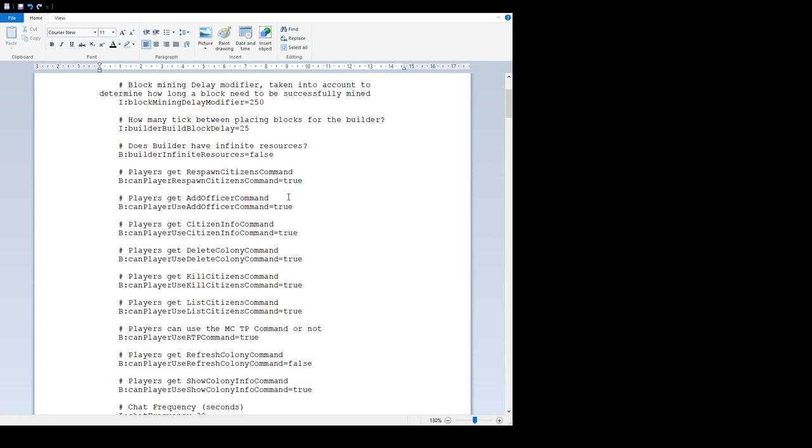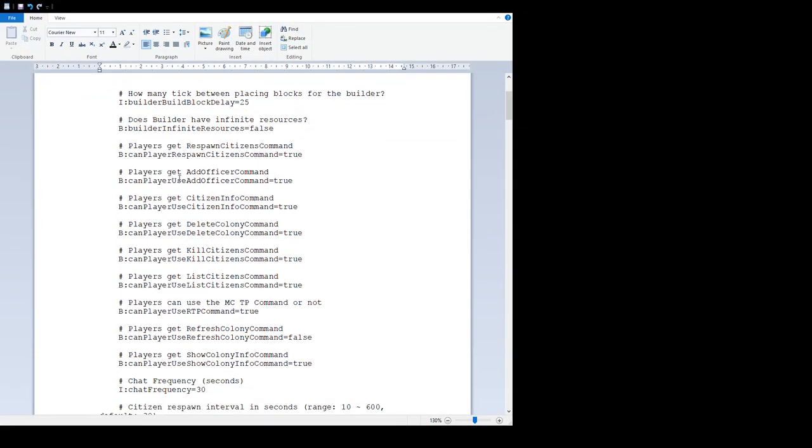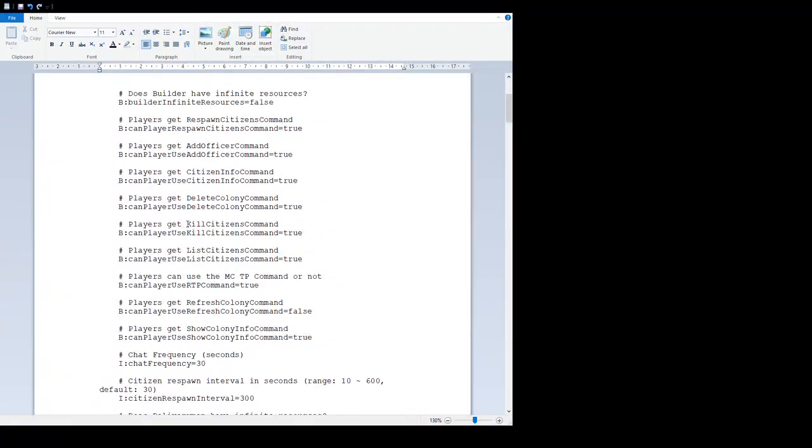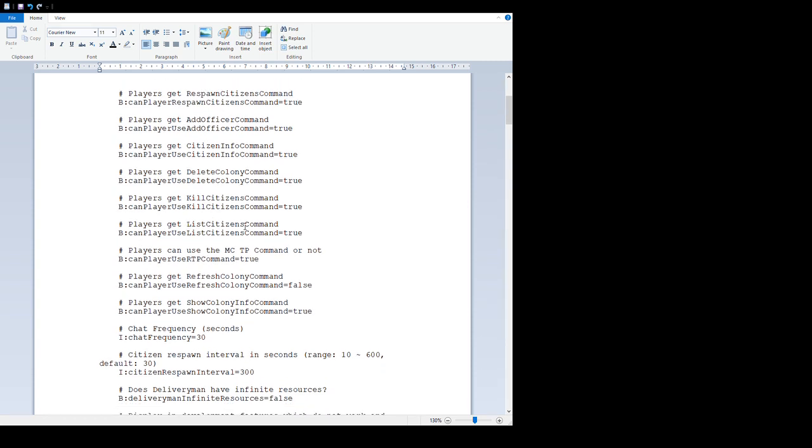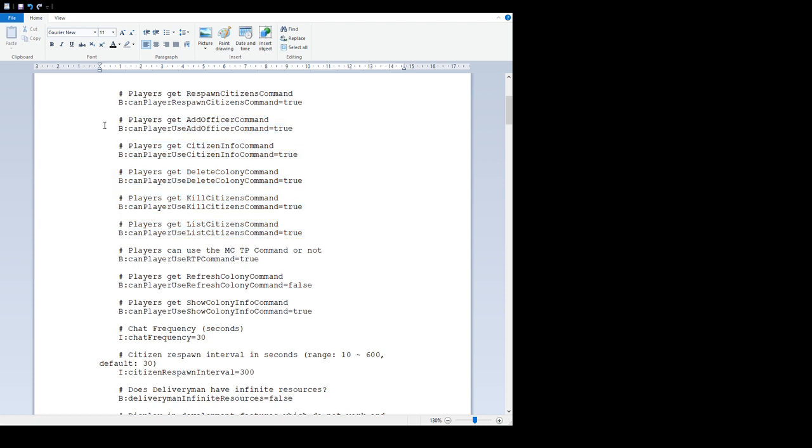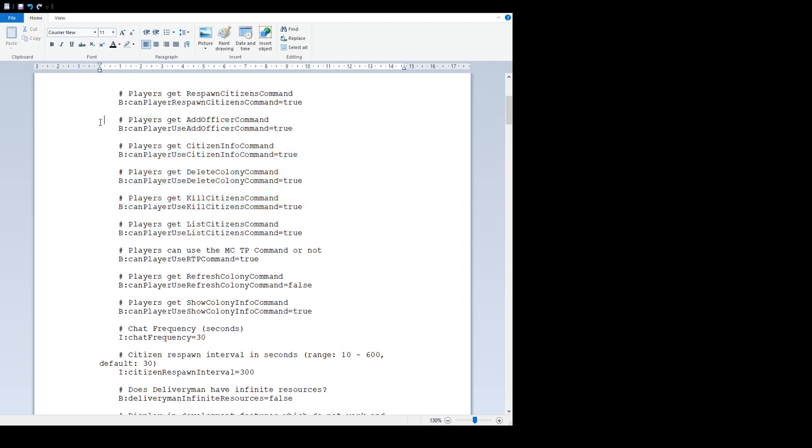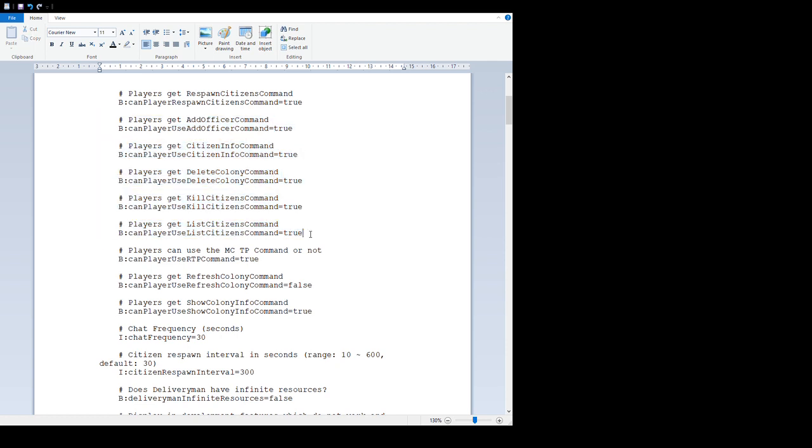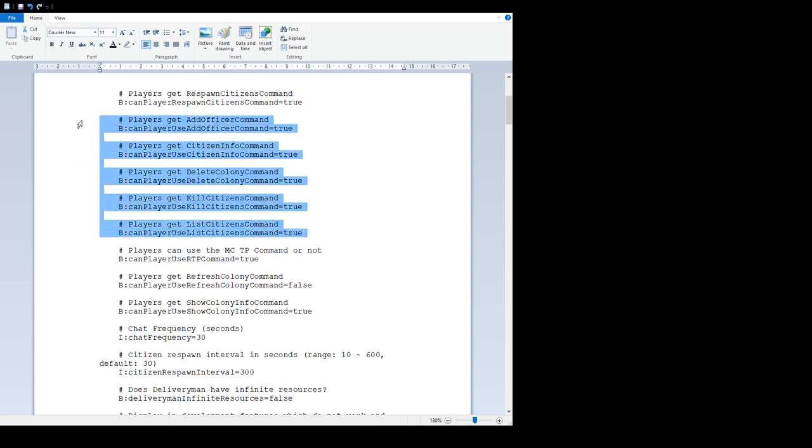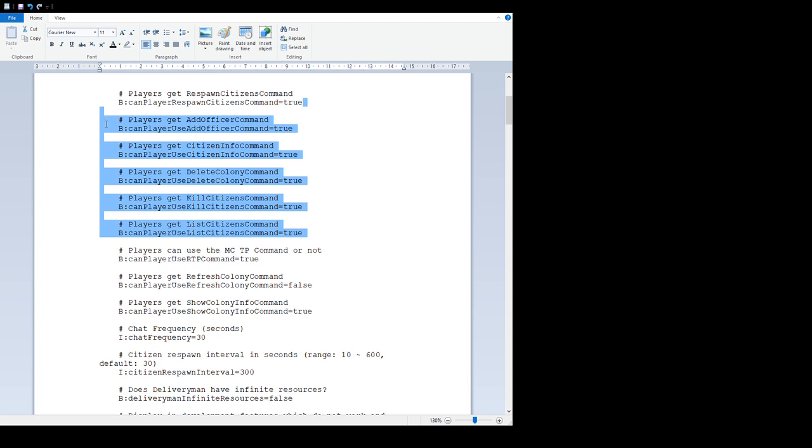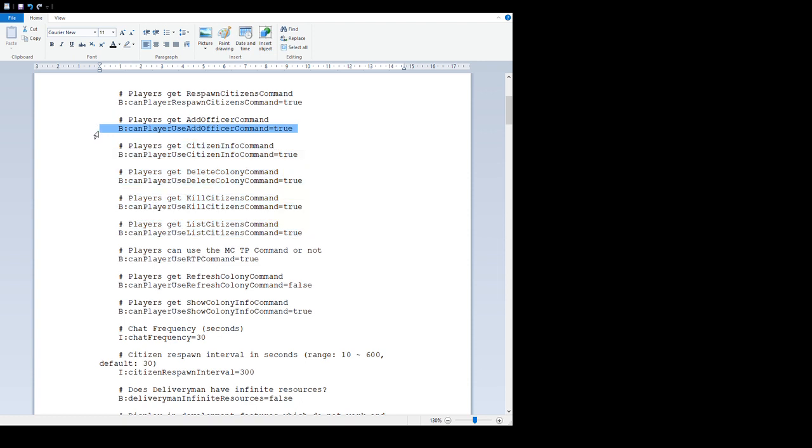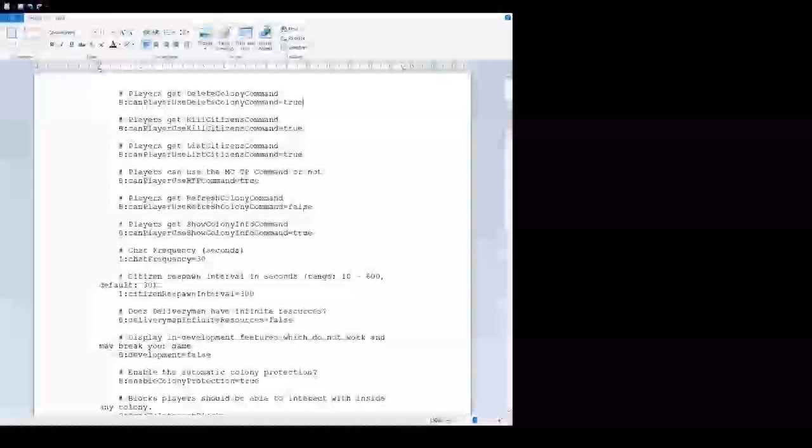'Players get respawn citizens command' is true by default - there is a command that can respawn citizens. I'll probably do a different video on commands at some point. 'Player get ad officer command', 'player get citizen info command', 'players get delete colony command', 'players get kill citizens command', 'players get list citizens command' - these are all individual commands that can be used to help you manage a colony, more server controls really so ops and server owners can help with colonies when they go a bit funky.